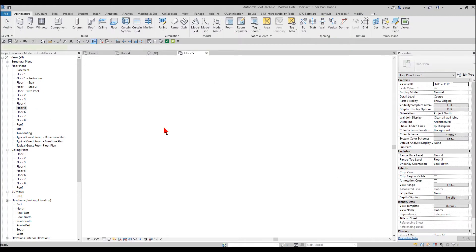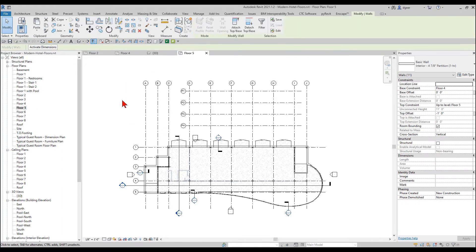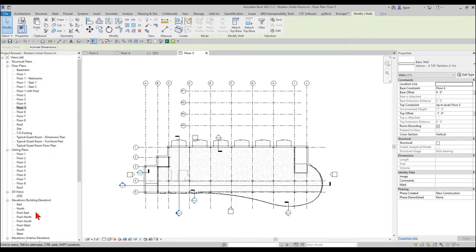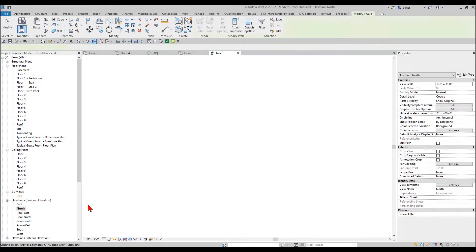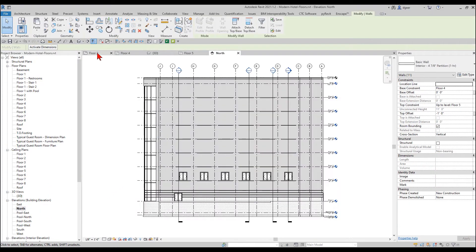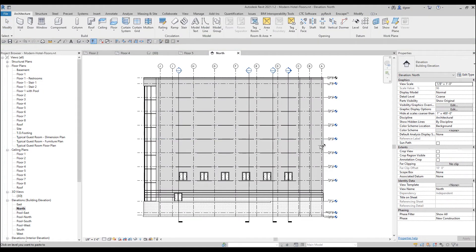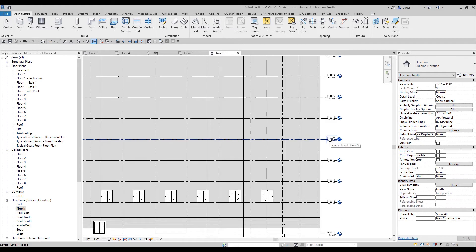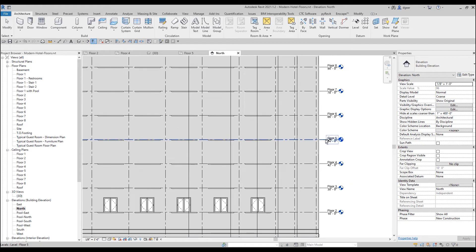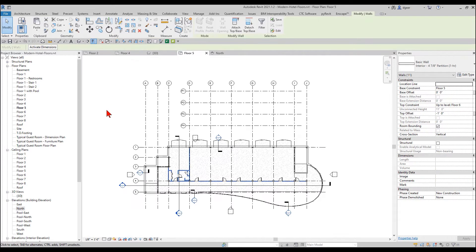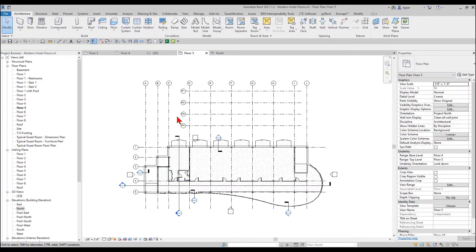I'm going to come up to the floor above, and I'm actually going to come in here to the north elevation, and I'm going to say align to pick levels. And then I can come in here and select level five, and it places all those objects that I just had in my clipboard to that level.